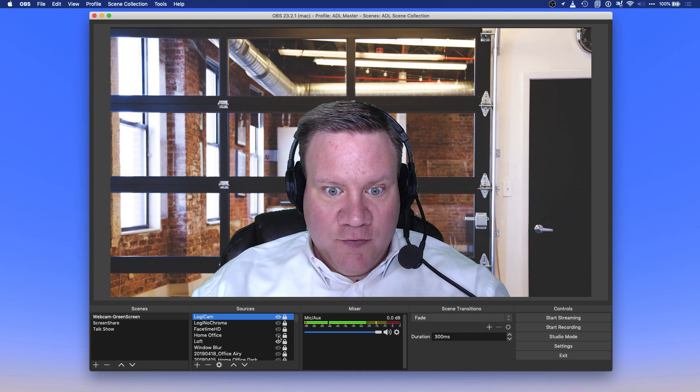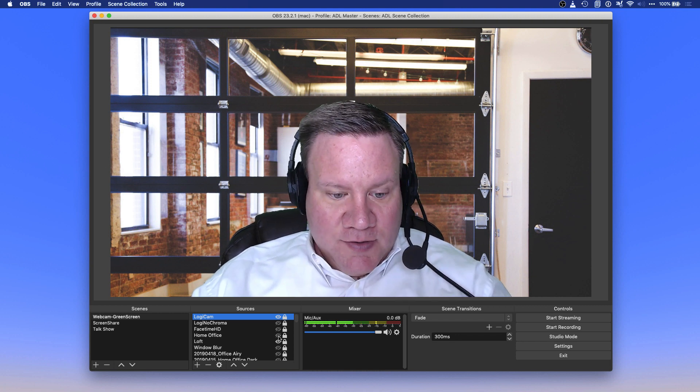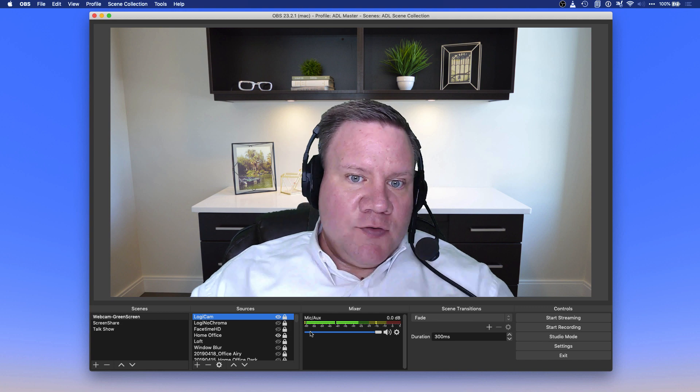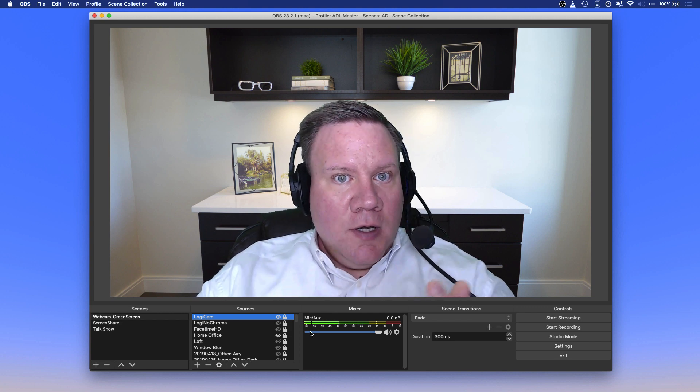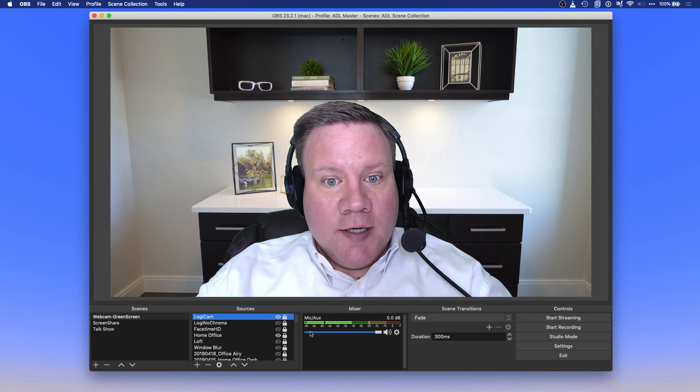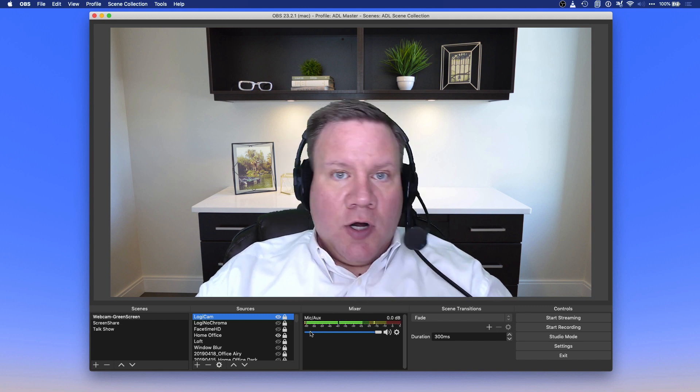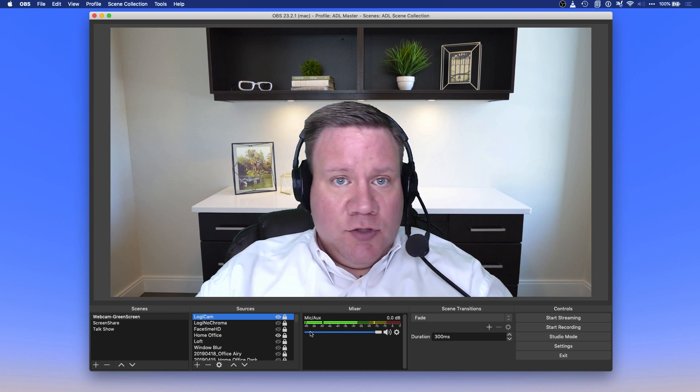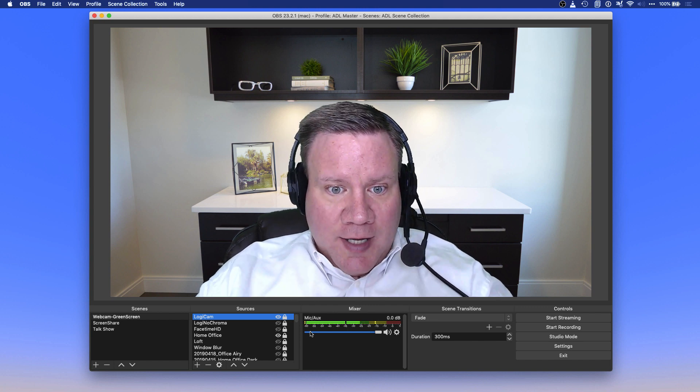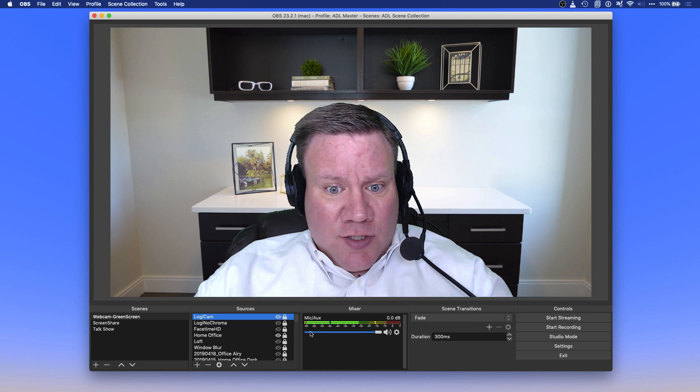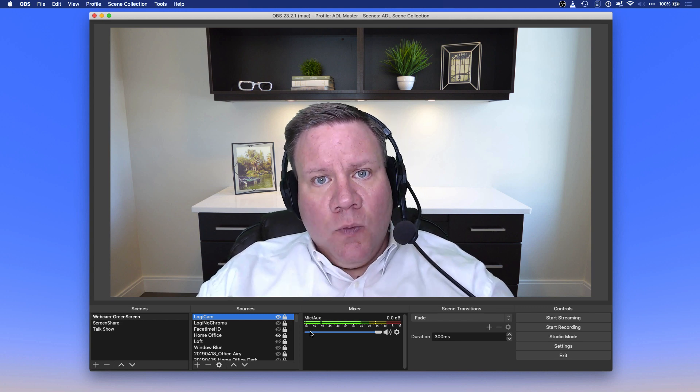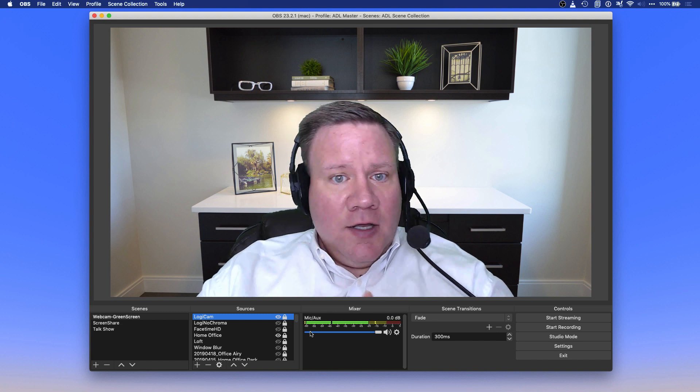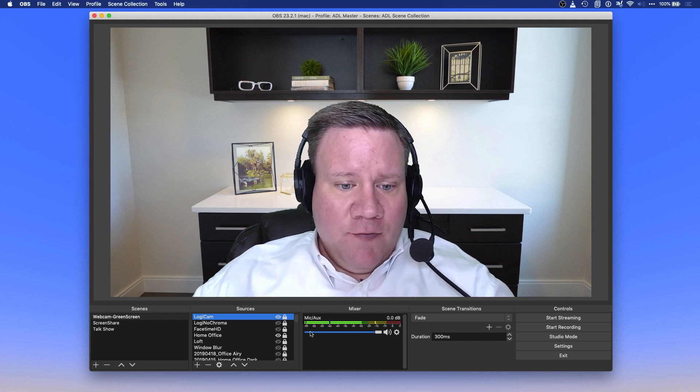And then you can just add in whatever background you want. So if I want to have my home office background, I can add that. If I want to add in a loft background and be like I'm downtown in a building somewhere, I can do that. And so it really gives me complete control over how I want to present myself for whatever client that I'm talking to.